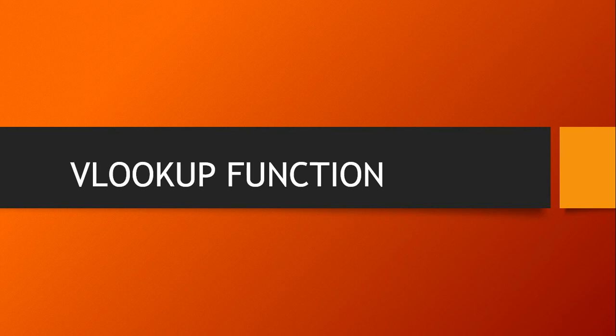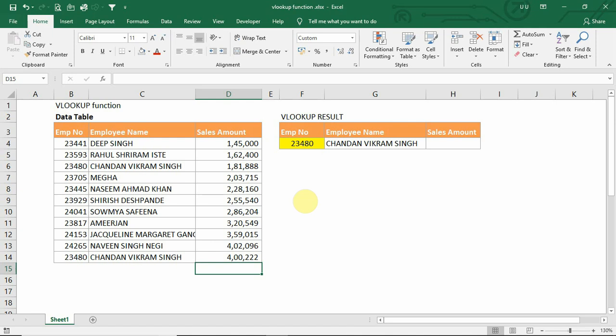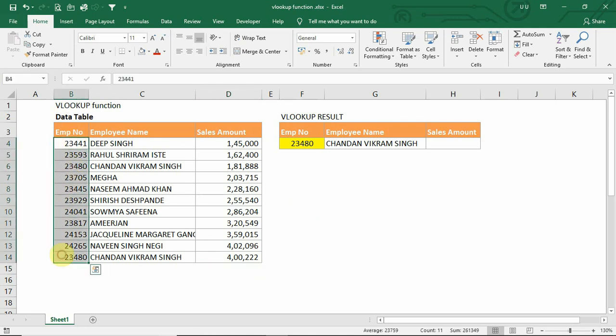To start with, let us see how to use the VLOOKUP function. VLOOKUP is a lookup and reference function. V stands for vertical, meaning the VLOOKUP function can look up vertically in a table or a range which we have defined.